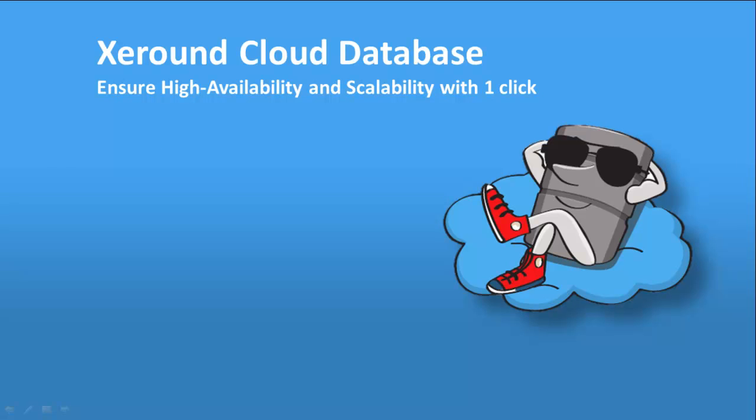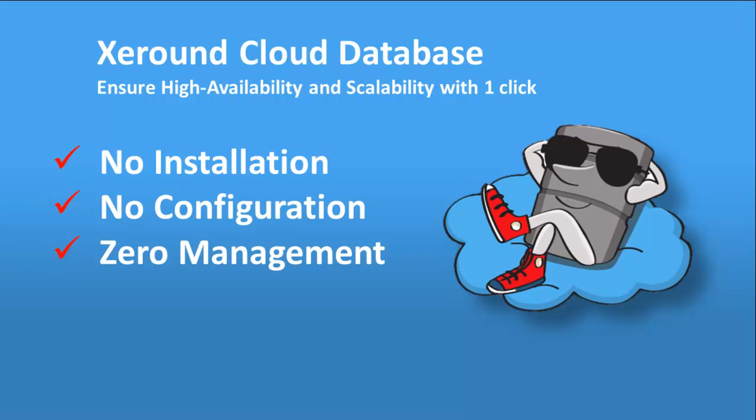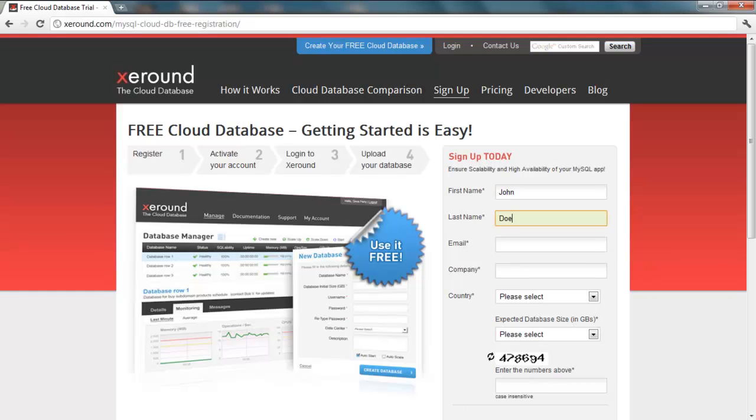Creating and using your Xeround cloud database instance couldn't be simpler. Our zero management service is easy to use and you don't need to install, configure, manage or monitor your database in the cloud. Sign up, create your free database and connect your application to it. It's as simple as that.